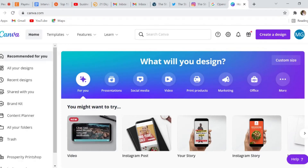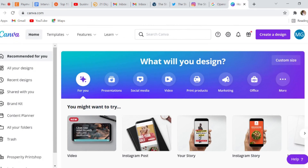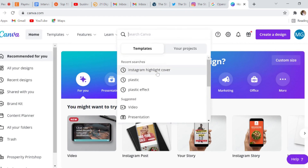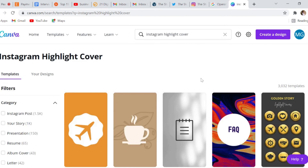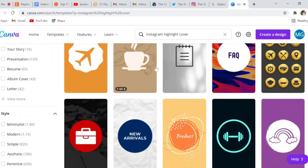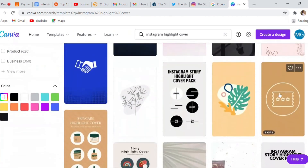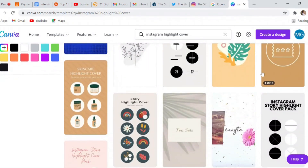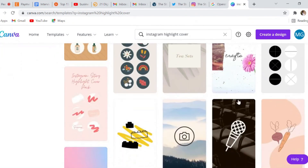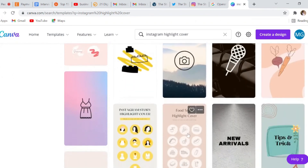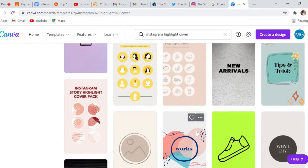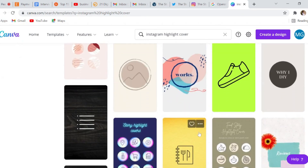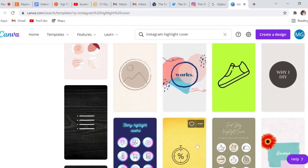The last thing I want to show you today is how to find Instagram highlight covers for free in Canva. Start on the homepage, go to the search box, and type in Instagram highlight cover. From there you can choose any template you want — a lot of these are free. Take a look through them and see which one fits your style and aesthetic. These are a great option for those who don't have that much design experience but want something cohesive with their feed.